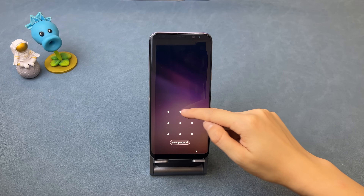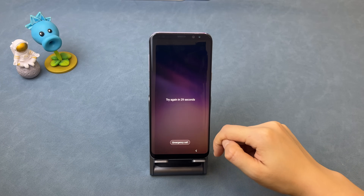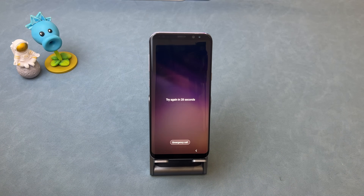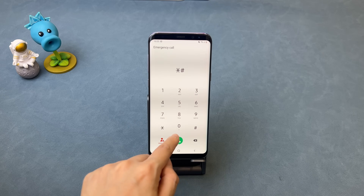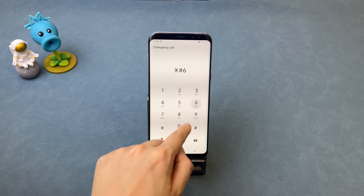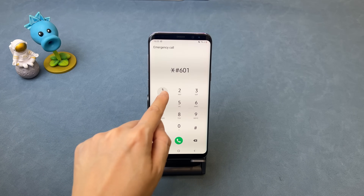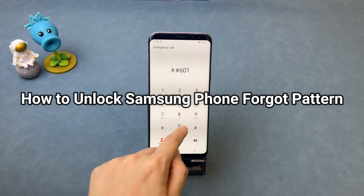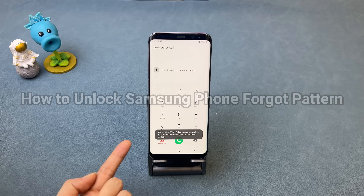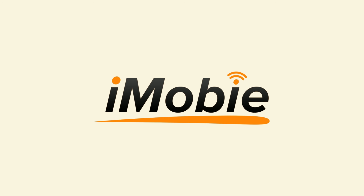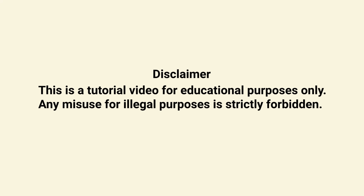Many videos and articles talk about unlocking Samsung phone with emergency call. Whether can it work or not? We will test the method and provide another 100% working tip for you in this video. So if you're interested or being faced with the same issue, please keep watching.